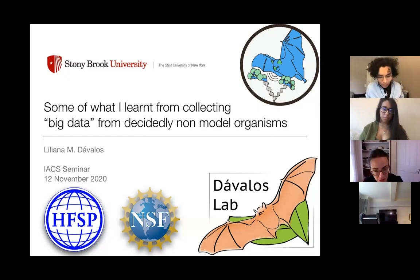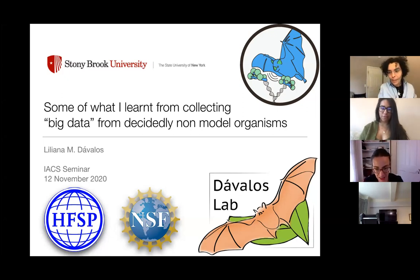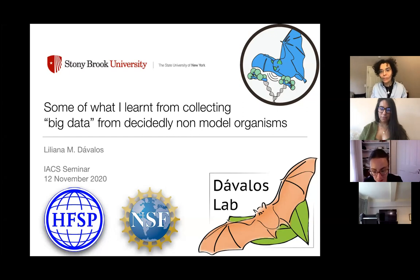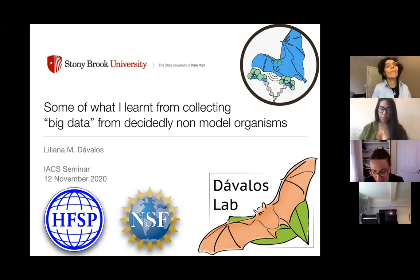Well, welcome everybody. I'm really excited to see — I can't see all the participants at once — but thanks so much for coming to the IACS seminar.